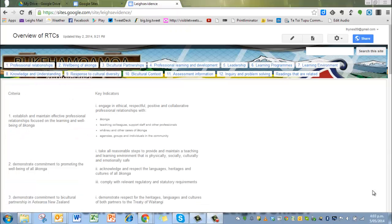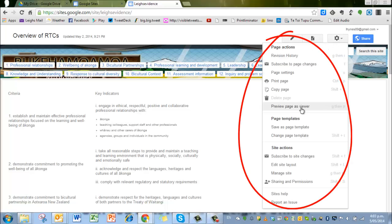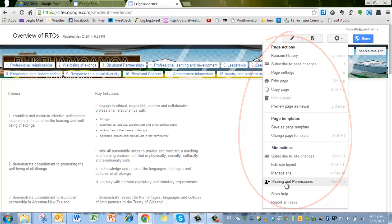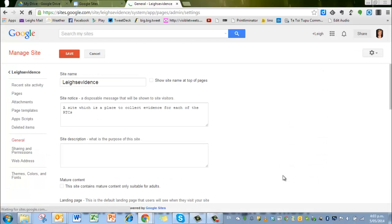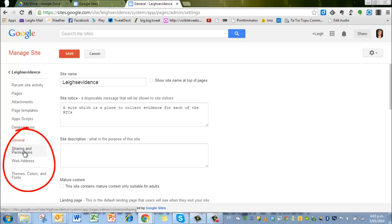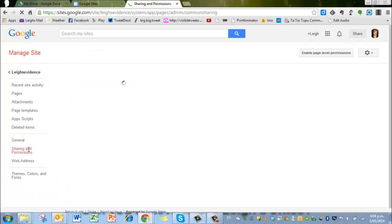So the next thing I want to show you is how to change the privacy settings of your site. It may be that you've decided that you don't want anyone to look at your site. And we can have a look at all of this by going to manage the site down there. Sharing and permissions is actually the bit that you want to go into. But if you go into manage site, you will come across sharing and permissions just underneath that anyway. So here's all of the general information about the site.